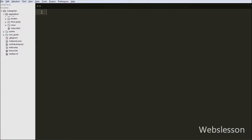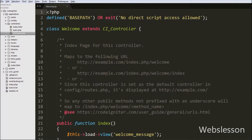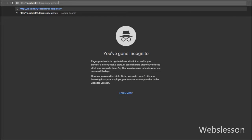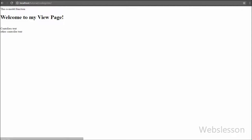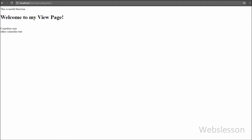For example, here we have two controllers in our CodeIgniter controllers folder. By default we load the main controller in our CodeIgniter application, but now we want to load the welcome controller, so we write localhost slash CodeIgniter folder name and press enter. CodeIgniter loads the main controller output, but if you want to load the welcome controller you have to write slash welcome controller name in the URL and press enter.